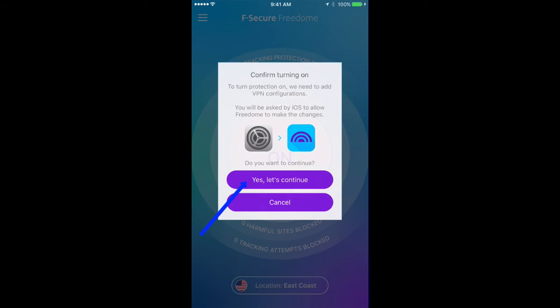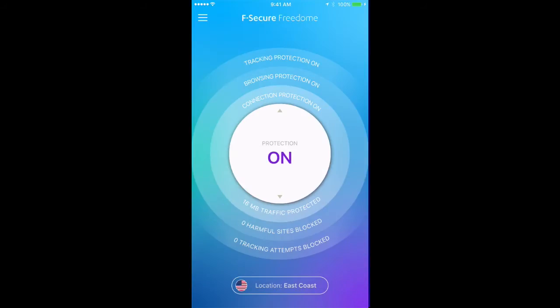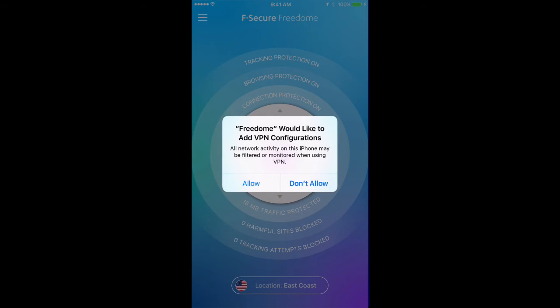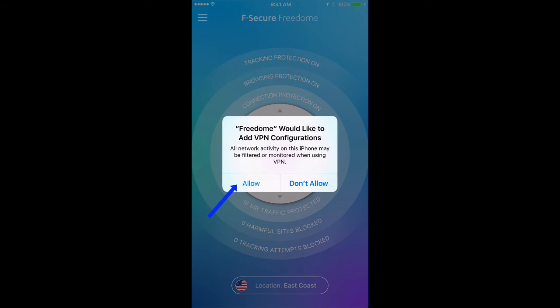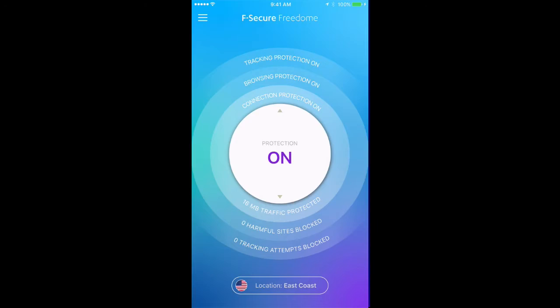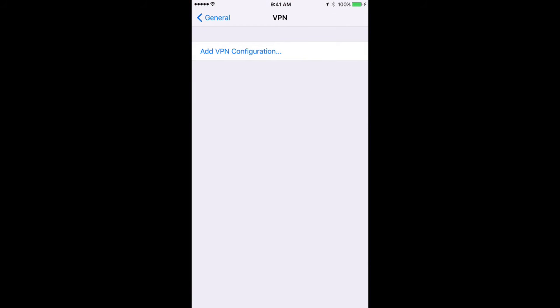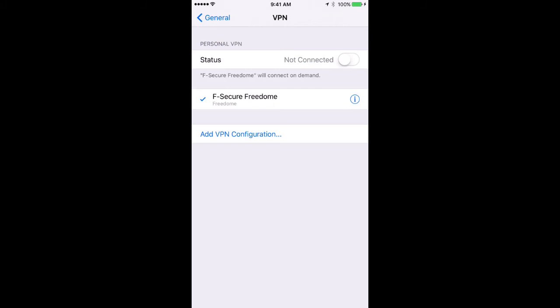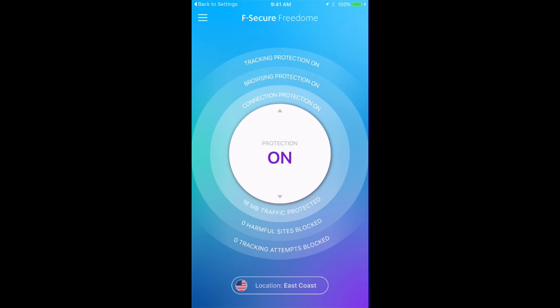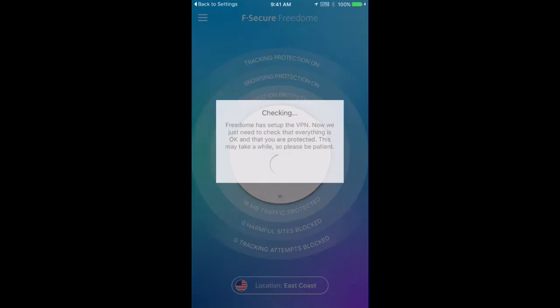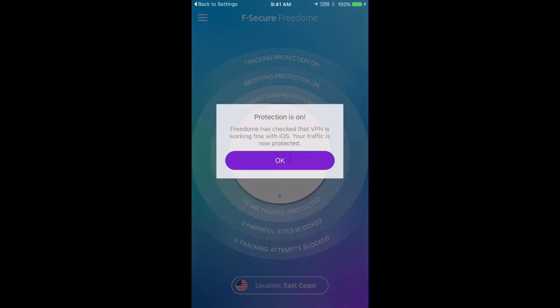When you see this screen, you know you're almost there. Allow. Authorize. And the service is up and running.